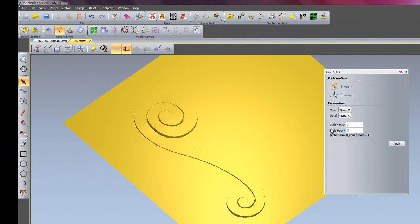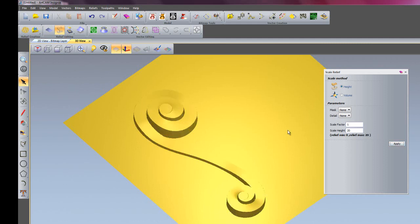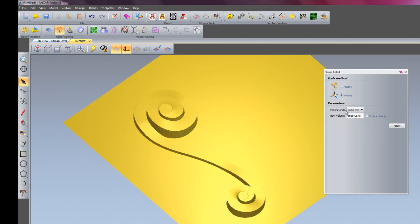I'll just change it back to let's say 20mm and apply that, and you can see it gets larger. I can also change the method to volume.